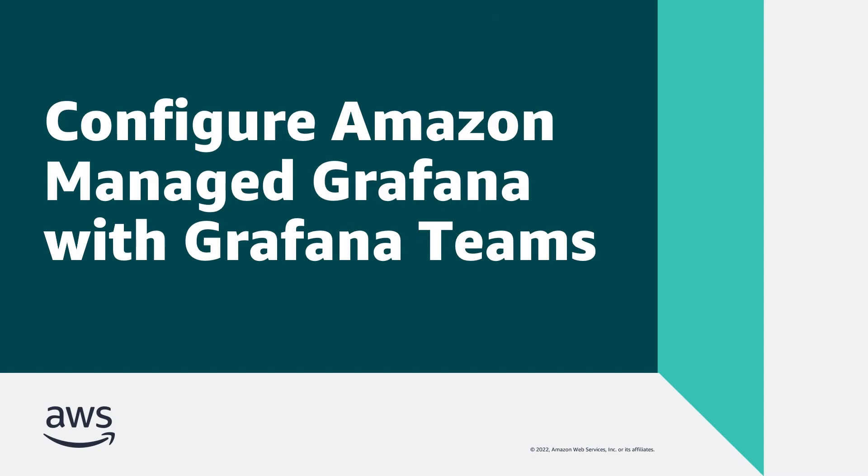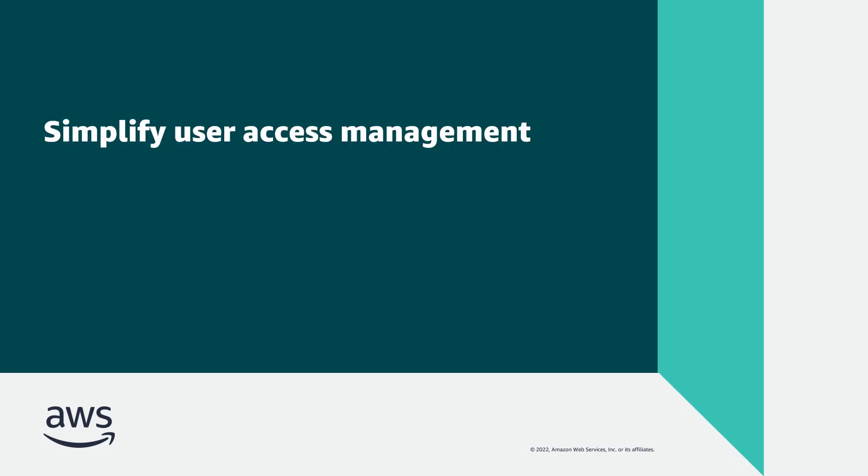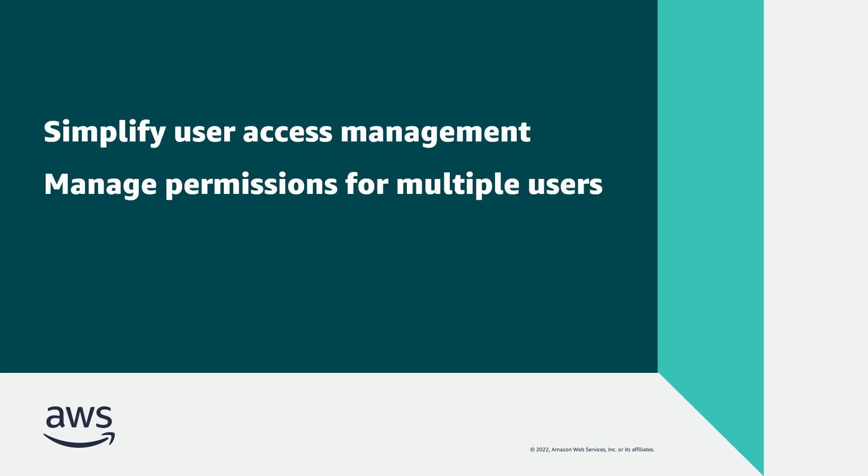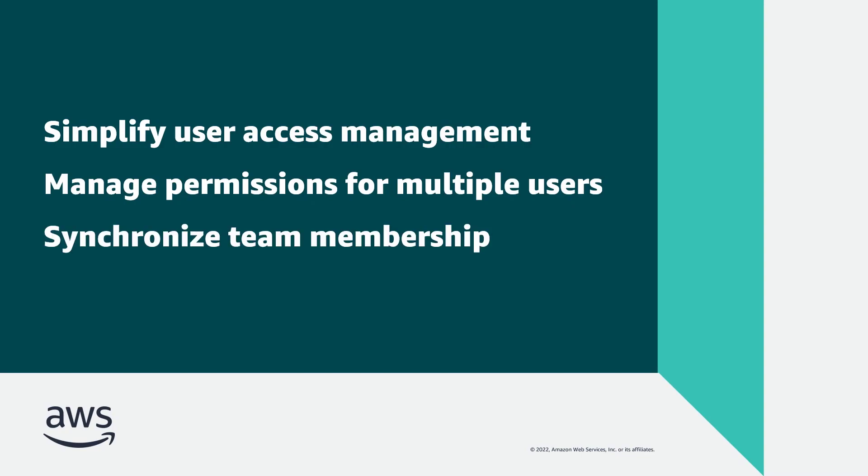In this video, you'll see how to configure Amazon-managed Grafana with Grafana Teams. With this solution, you can simplify user access management, manage permissions for multiple users with similar access requirements, and synchronize team membership between your Grafana workspace and your identity provider.